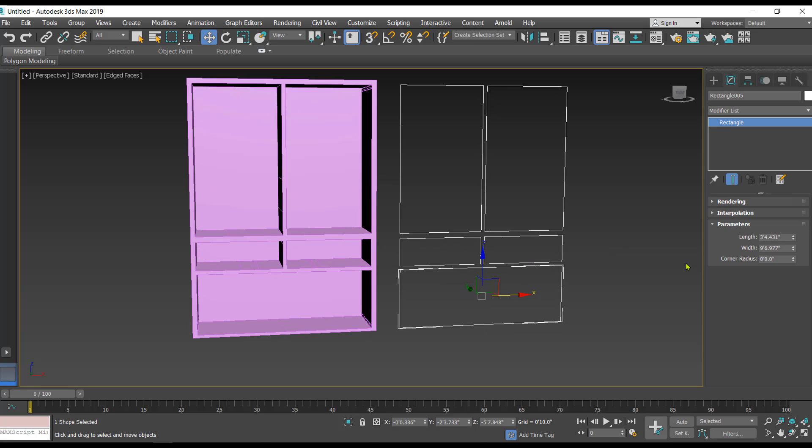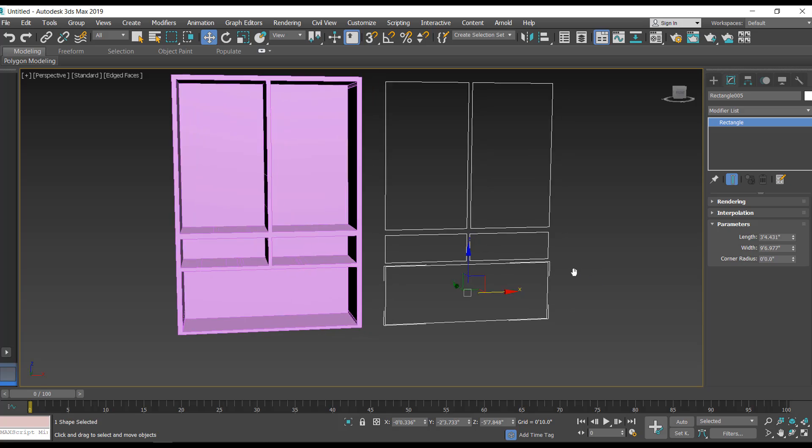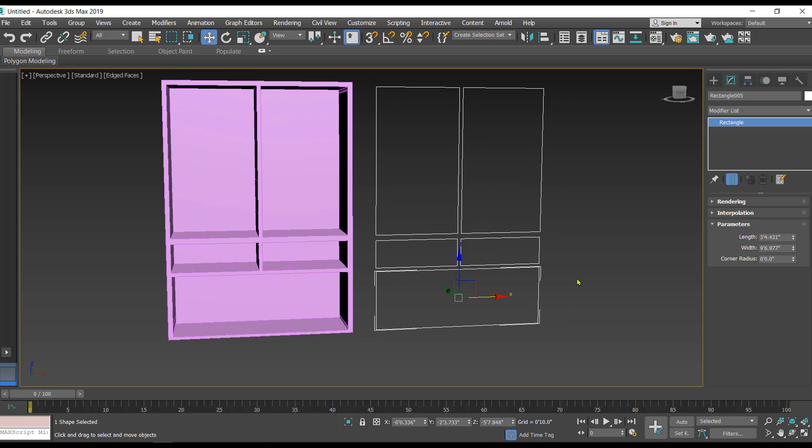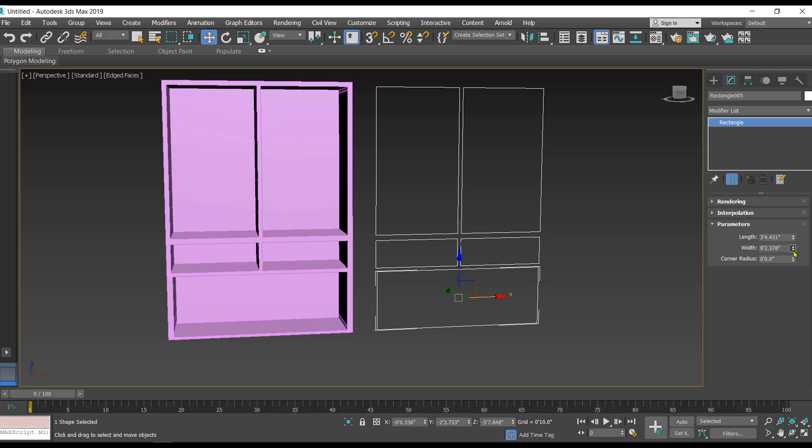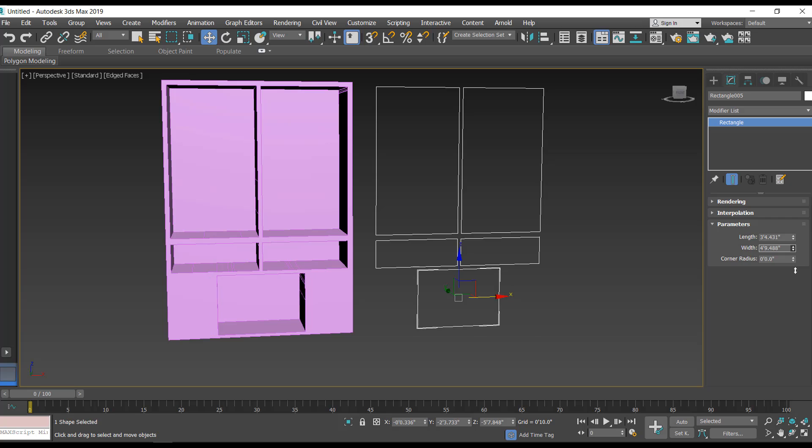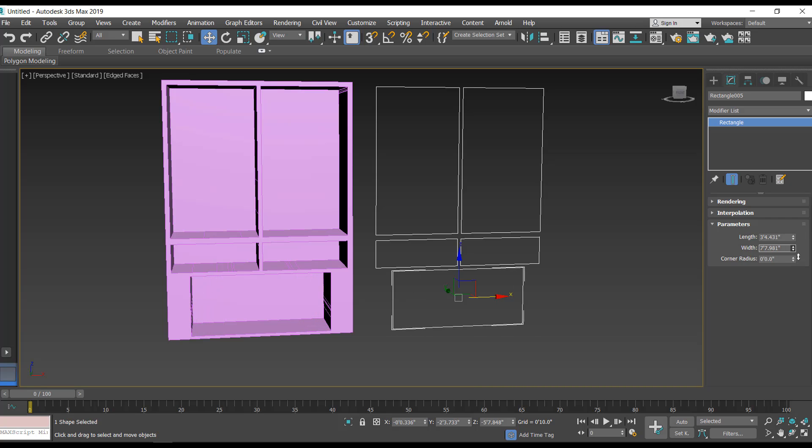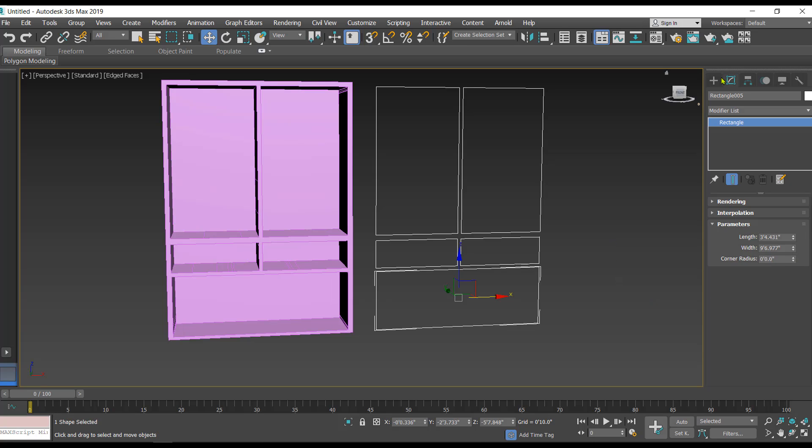Suppose you make any kind of modification in any of these 2D shapes, that will be reflected in the final 3D. Let's change the length and width of this one, and you'll notice that the things are getting updated in the 3D.